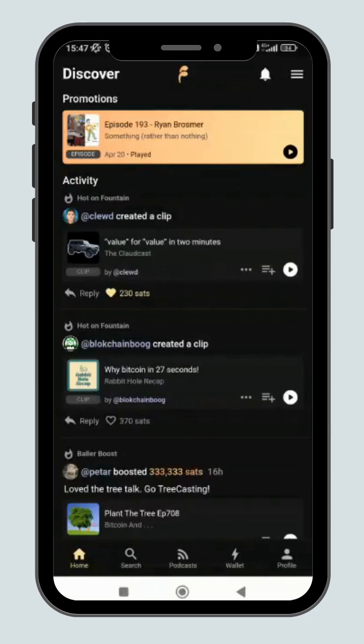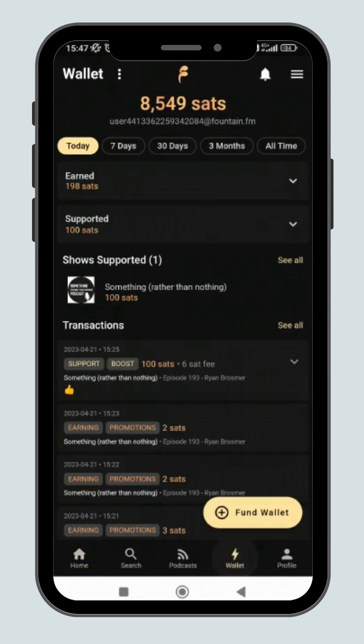To withdraw, you need to have a Bitcoin Lightning wallet. In this tutorial, I will be using wallet of Satoshi and Zebedee wallet.